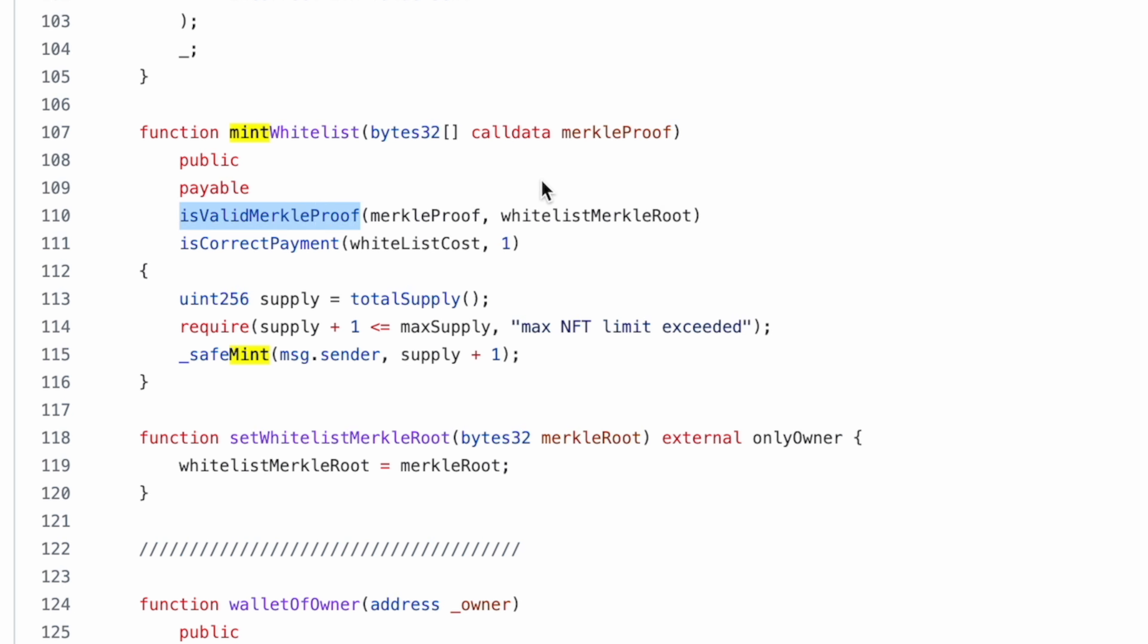So when you basically mint an NFT, you will submit a Merkle proof and this Merkle proof would be verified over here based on the address. If the address exists in the Merkle tree or if it is matching the root of the Merkle tree, then it would verify and it would go to the next condition, which is is correct payment.